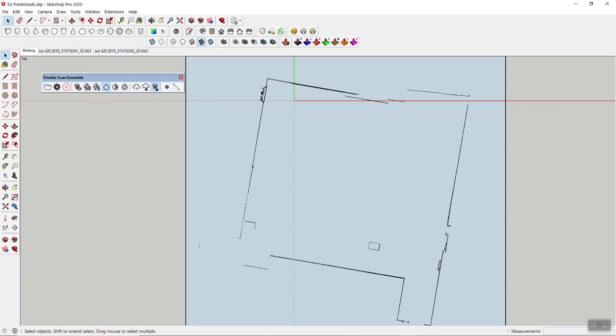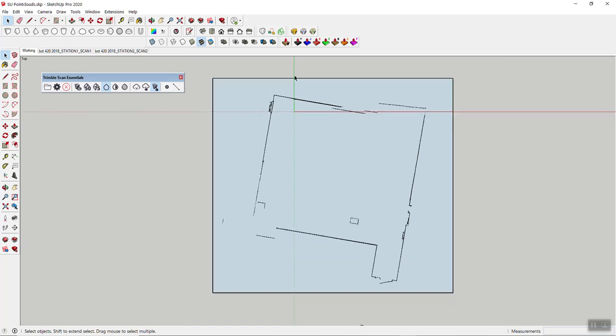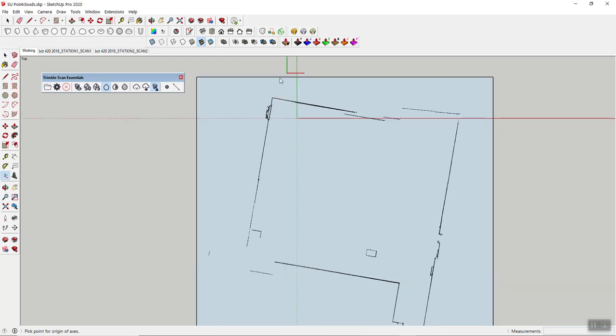Next, you could start modeling based on the geometry that you have here, but it's most probably a good idea to align the axis as well. So you can place the axis and you want to find a convenient spot.